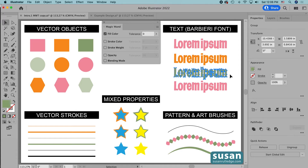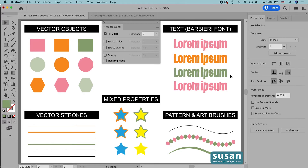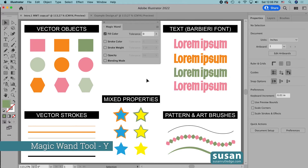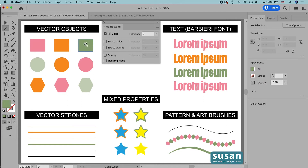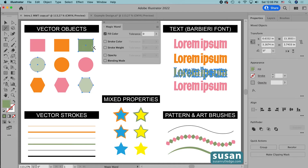So I'll click on the artboard to deselect the letters, then I'll get the Magic Wand tool — keyboard shortcut Y — and click on the green rectangle. This time Illustrator selects the objects here and also my converted text. But we have a similar issue with the pattern and art brushes because Illustrator isn't selecting the green on these at all.